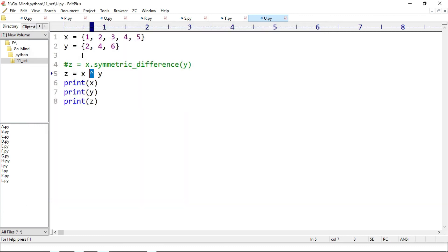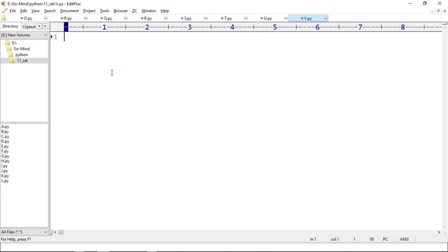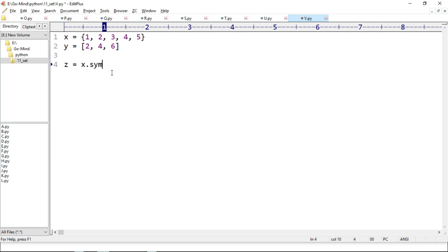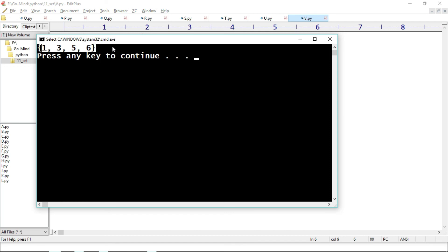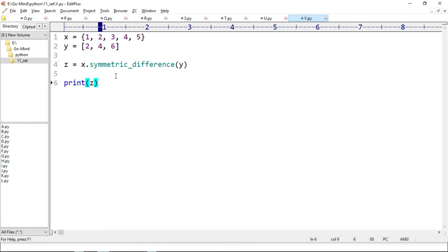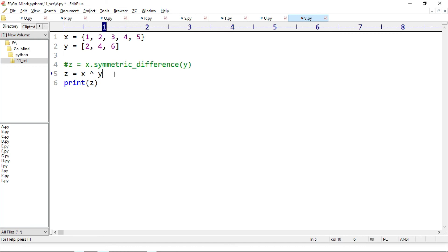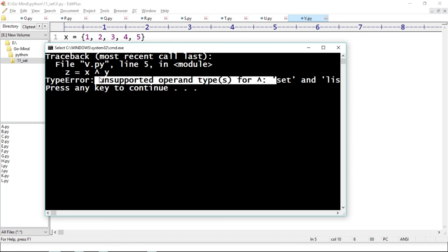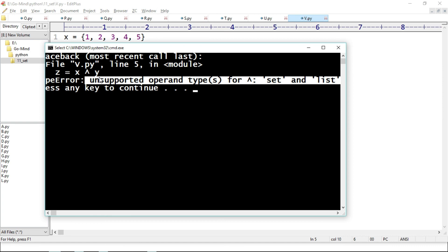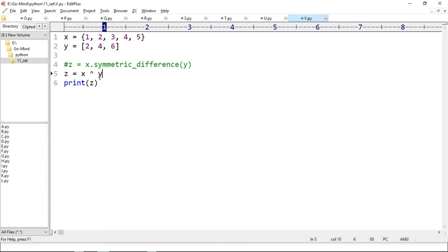Making new example v.py — x equals {1, 2, 3, 4, 5} and y equals the list [2, 4, 6]. z equals x.symmetric_difference(y), and we print z. Running v.py — for the method we get the correct output: 1, 3, 5, and 6. Now trying the symmetric difference operator z equals x ^ y — running v.py gives TypeError unsupported operand types for ^: set and list. So we can't use different iterable types in operators, but in the method we can use list, tuple, or string.